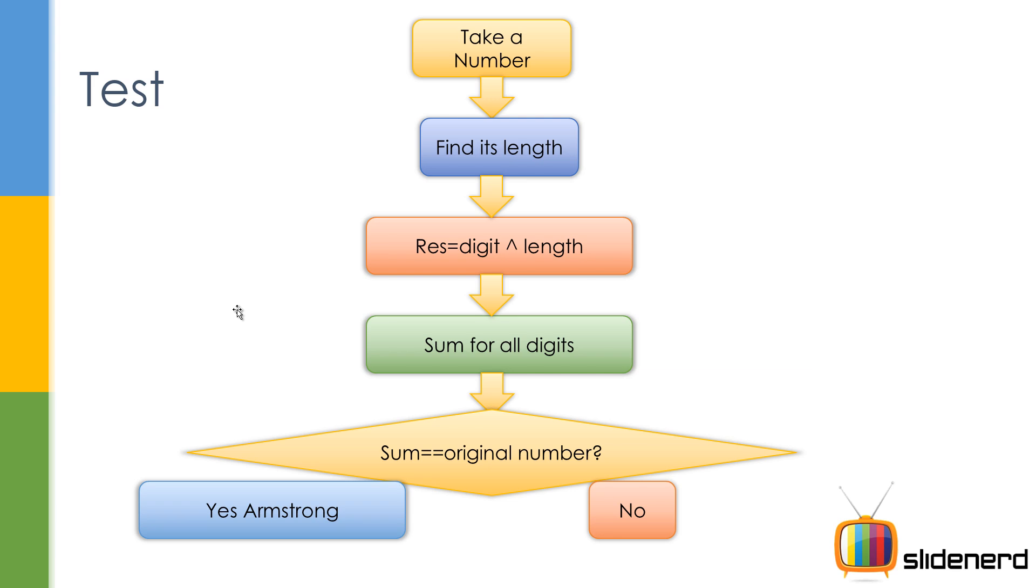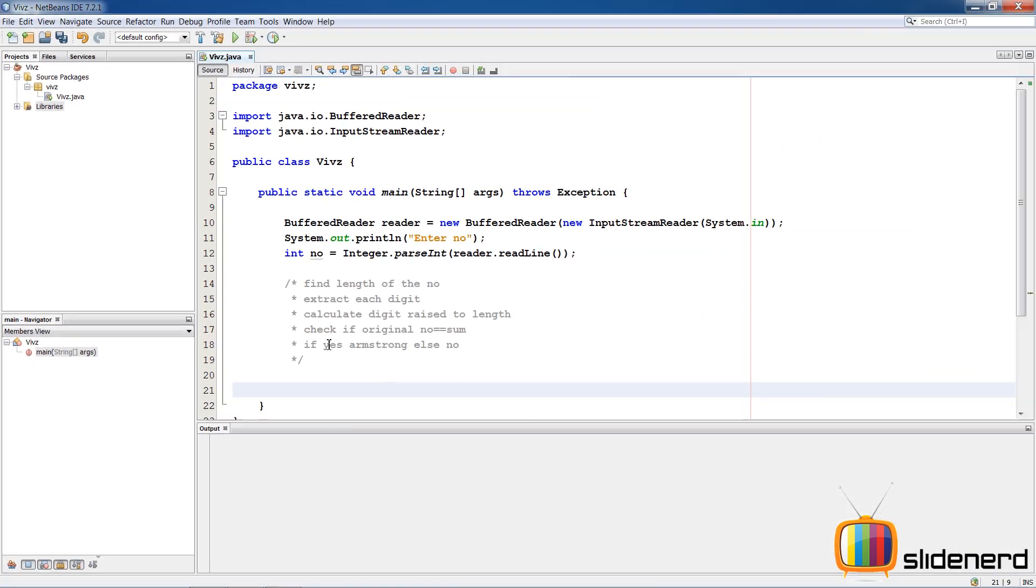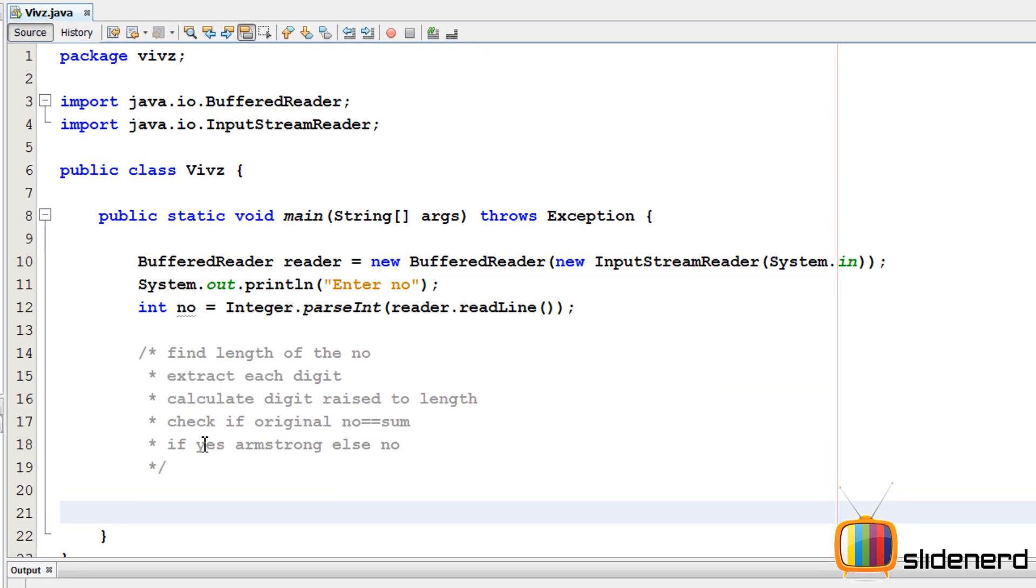So now that you guys know how this program works, I'll go into NetBeans and we'll get this baby up and running. Alright, so now I'm on NetBeans. It's an empty project.